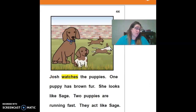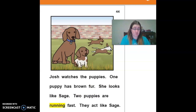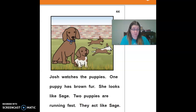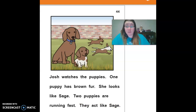Josh watches the puppies. One puppy has brown fur — she looks like Sage. Two puppies are running fast and they act like Sage. So some of the puppies look like Sage and act like Sage.